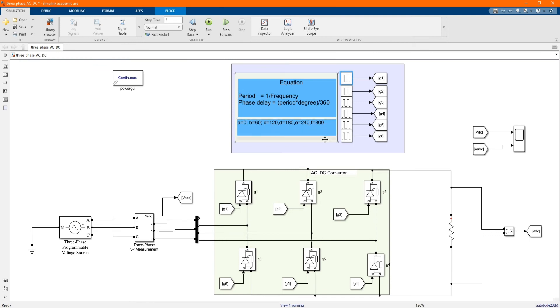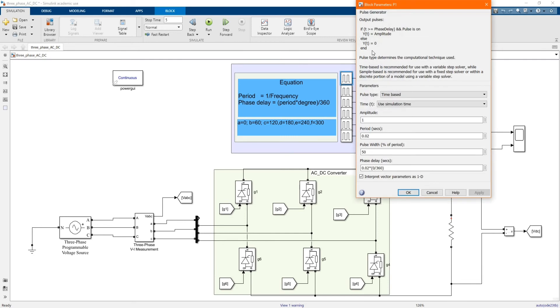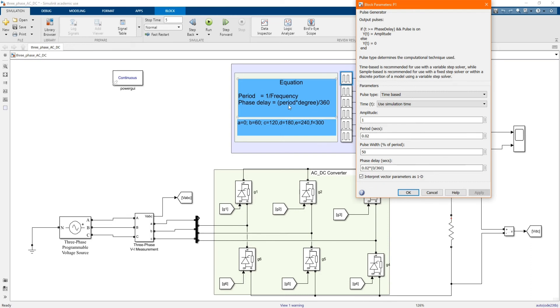Let's start from phase 1. We have our values and then we have our phase delay, which is our period, our period times our phase, our degree, divided by 360. This case is 0 for gate 1.